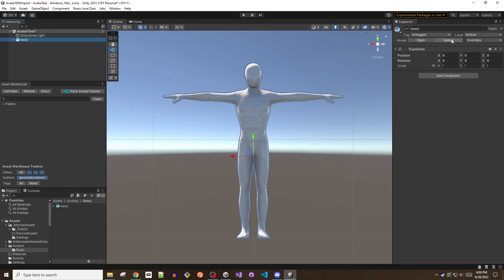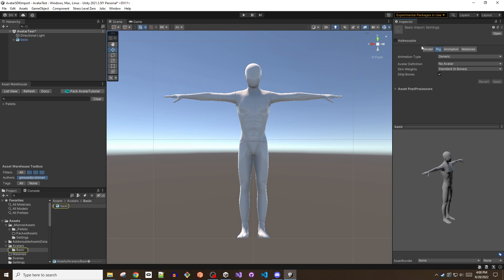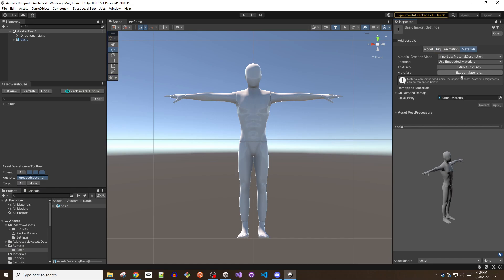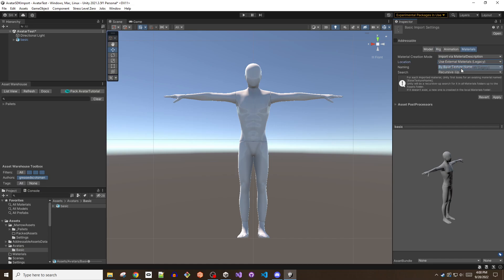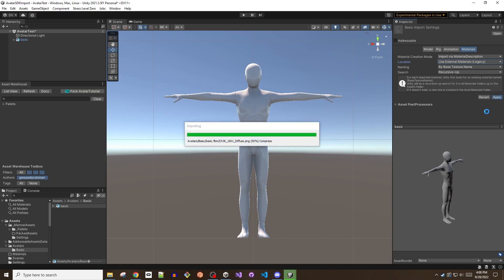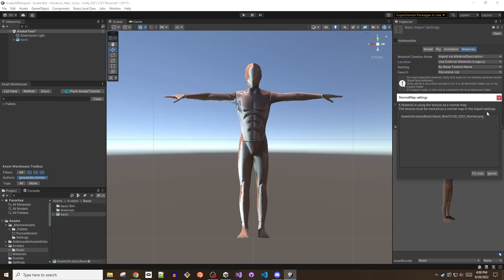Select the materials tab in the model's inspector. If your model does not seem to have any textures applied to it, you will need to extract them. A quick and easy way to do this is to select the use external materials legacy option in the location field. This will automatically extract the materials associated with the model and apply them to the appropriate meshes.